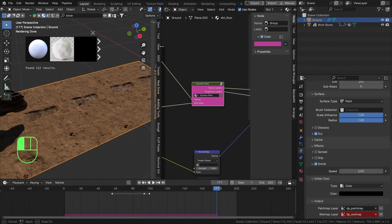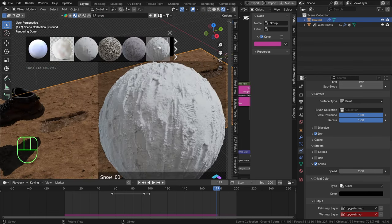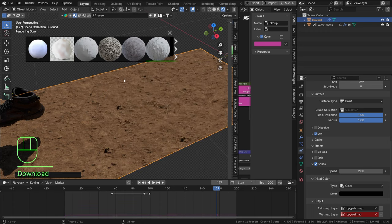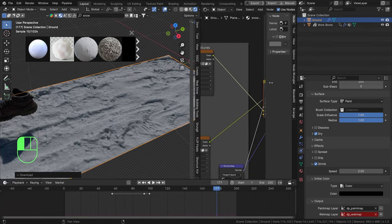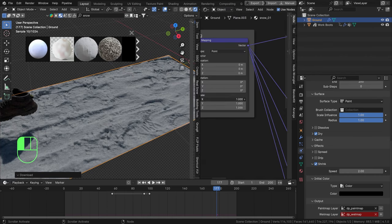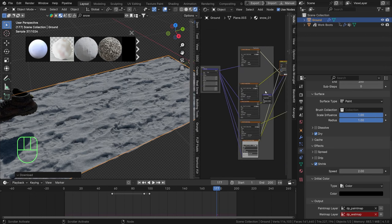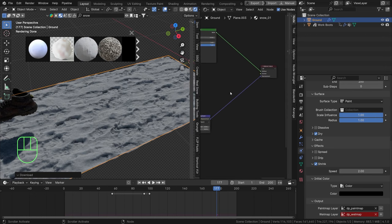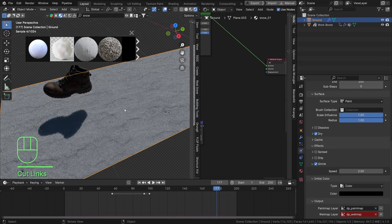Now we have a paint mask node group we can use for any material. Let's try a snow material - I like this one. Add that, and let's scale the texture up to 2 and remove the displacement to keep things clean.